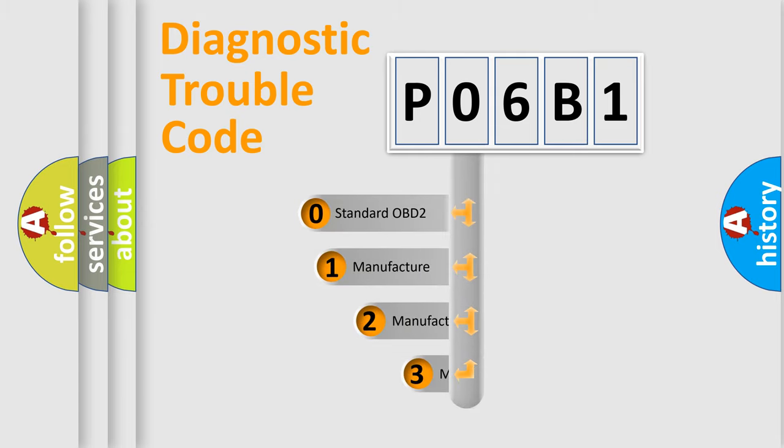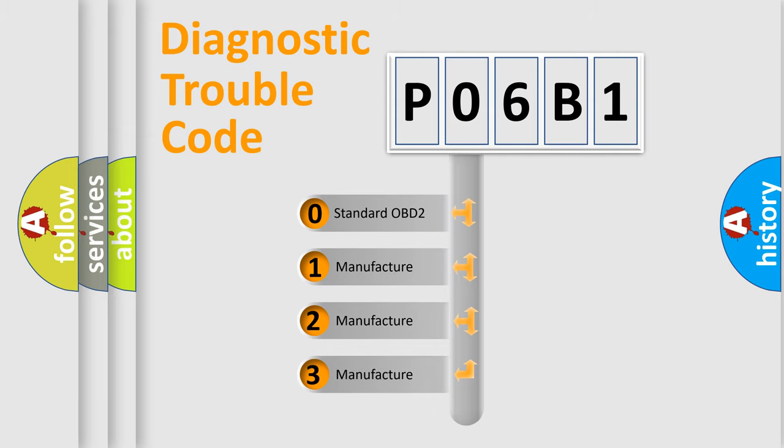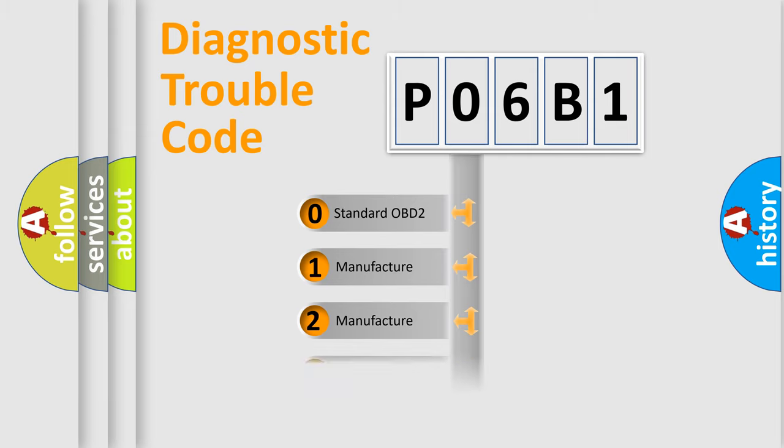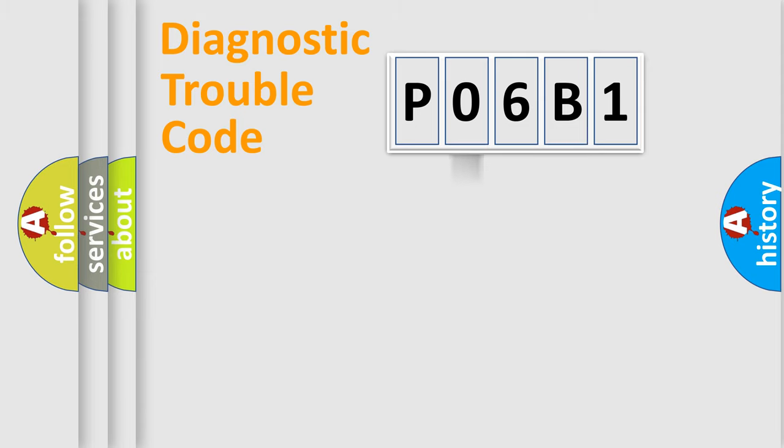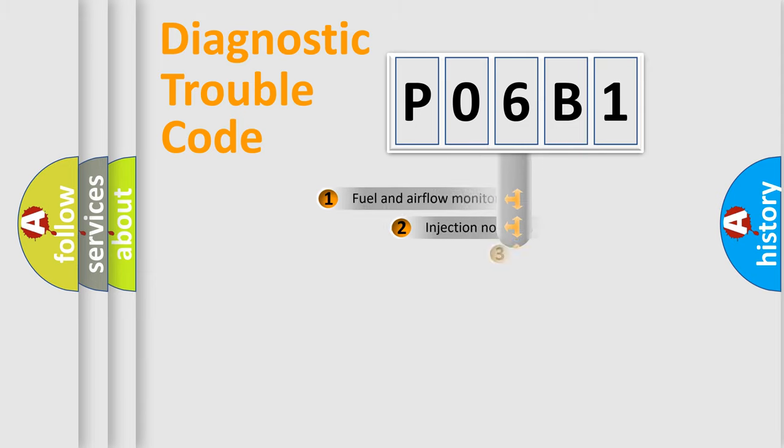If the second character is expressed as zero, it is a standardized error. In the case of numbers 1, 2, 3, it is a manufacturer-specific expression of the car-specific error.